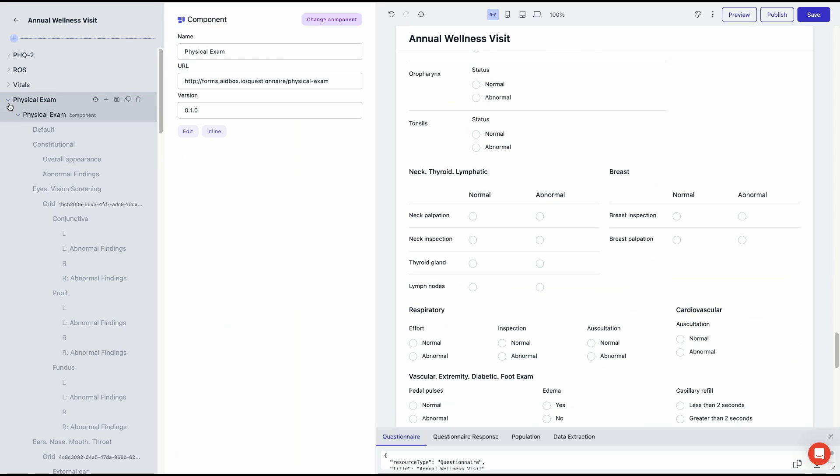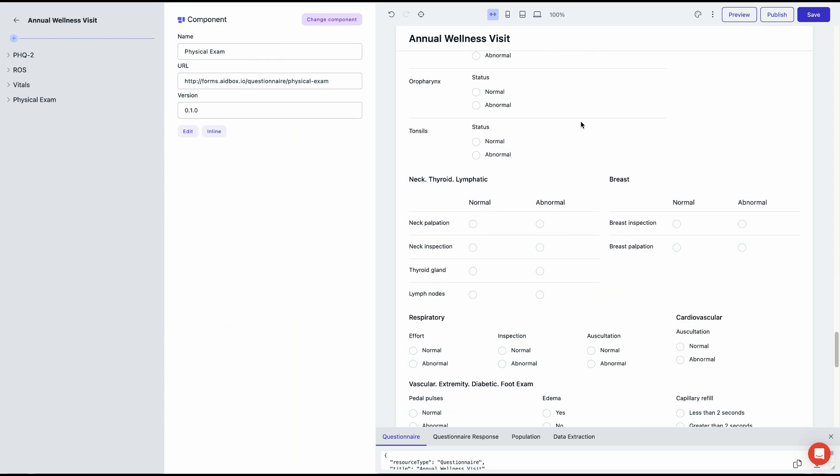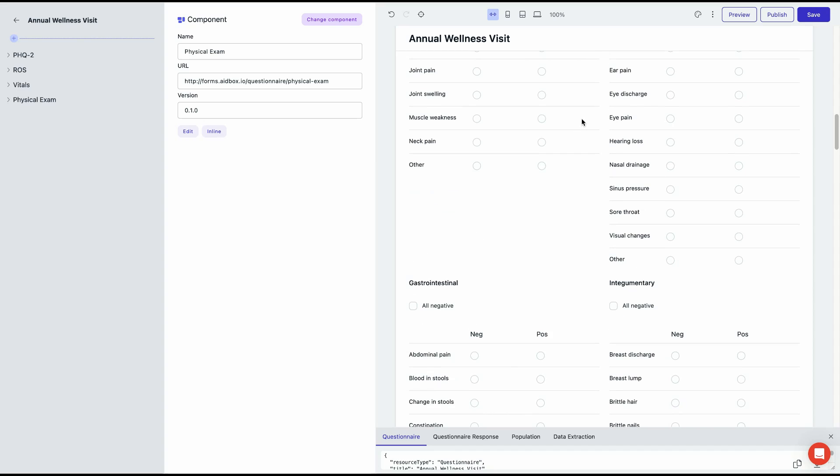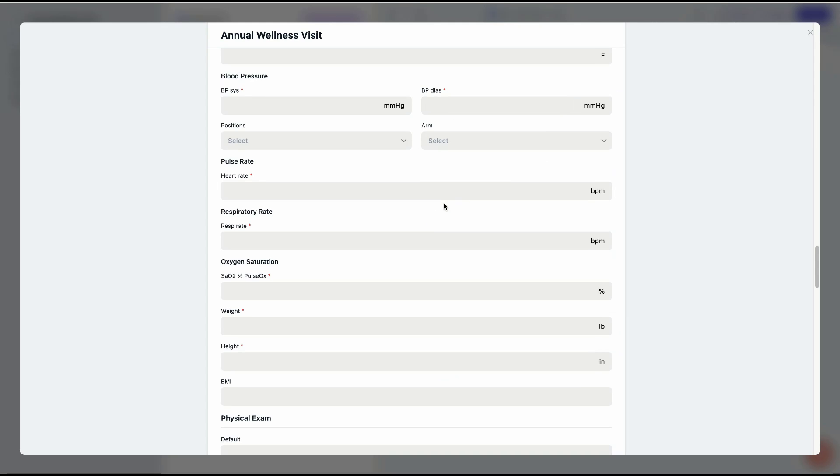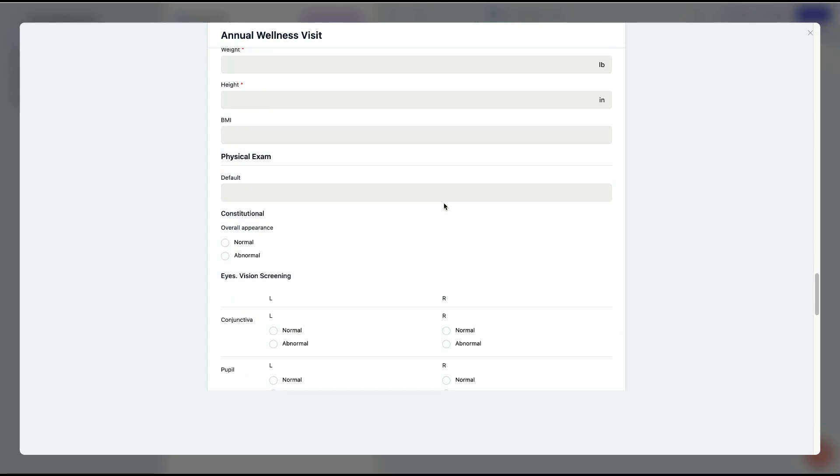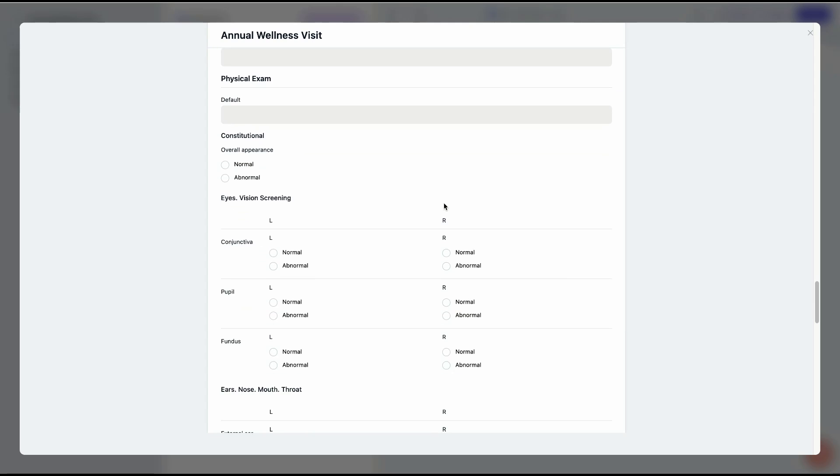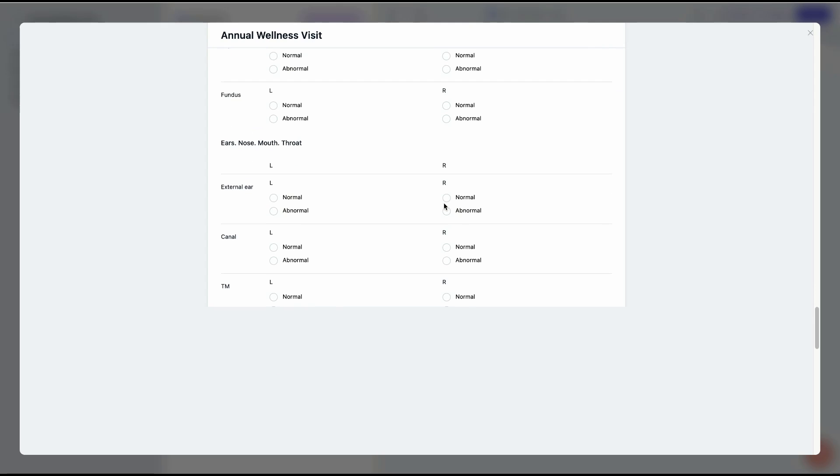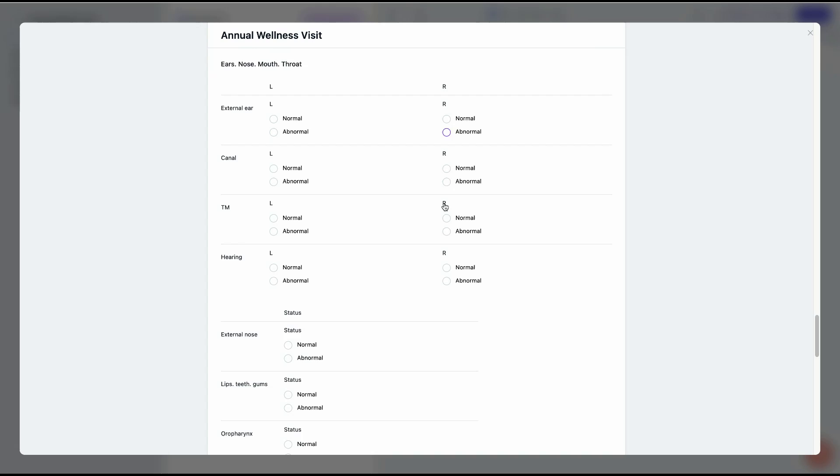Once you've added all the forms you want to include, click Preview in the top right corner to see the final result. Our annual wellness visit form is ready, with all questions from the four selected forms.